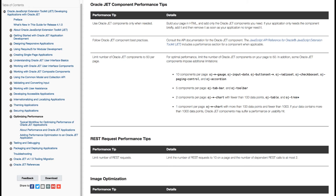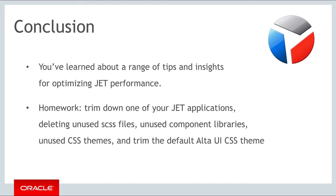So take a very careful look at the performance optimization section and the related references in the JET documentation. In this part, you've been given a range of tips and insights useful for optimizing performance in your JET applications.